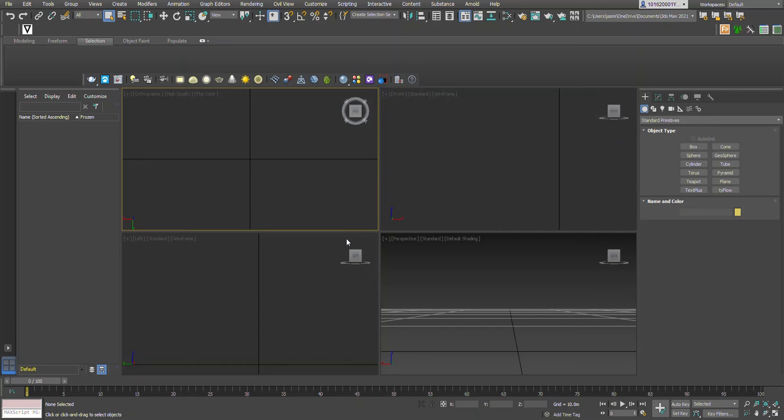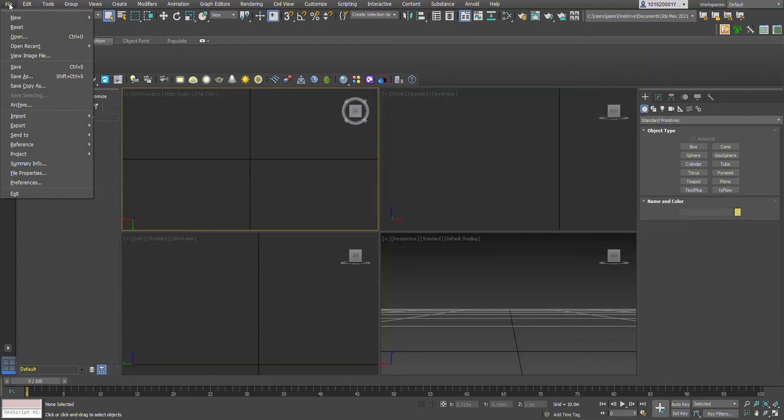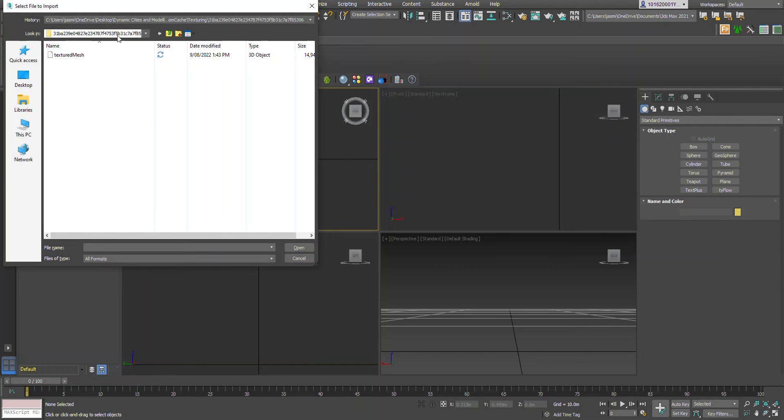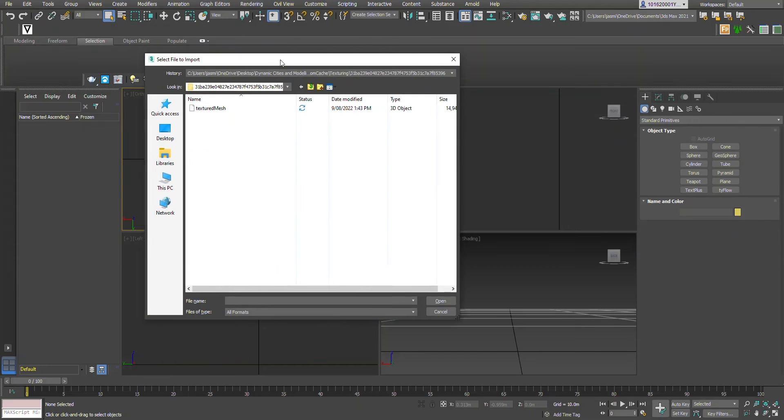Okay, so the first step is to move to file, import, go to import file.